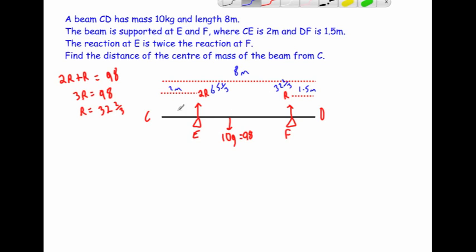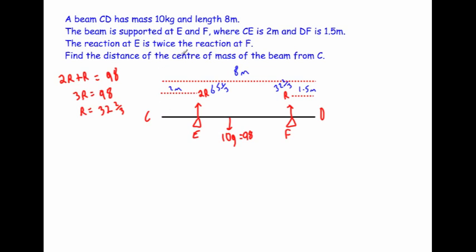Now we've got our reaction forces at E and F. What we're going to do is find the position of the centre of mass by taking moments. You can take moments around any position on the beam, but the logical choice would be C, because we were asked to find the distance of the centre of mass from C. So I'm going to choose C to take moments about.